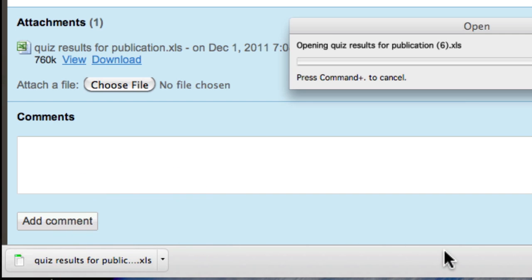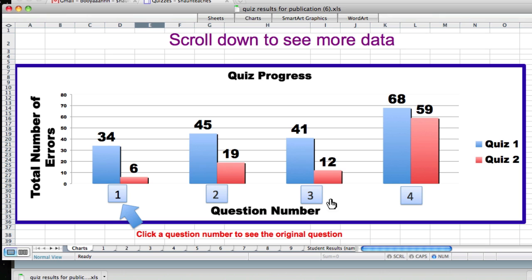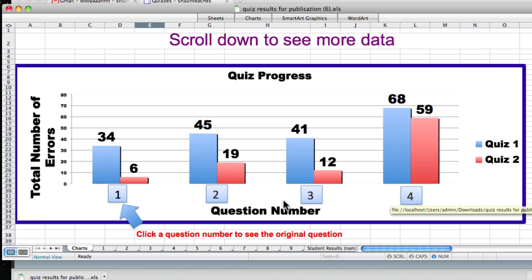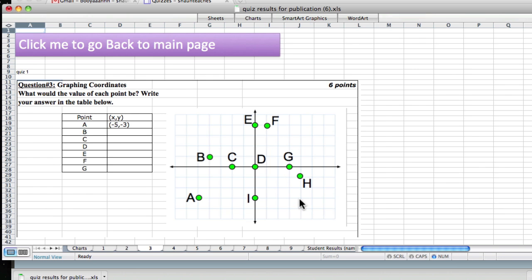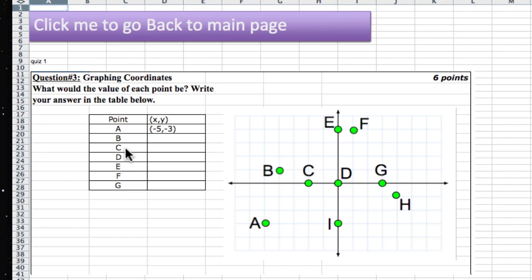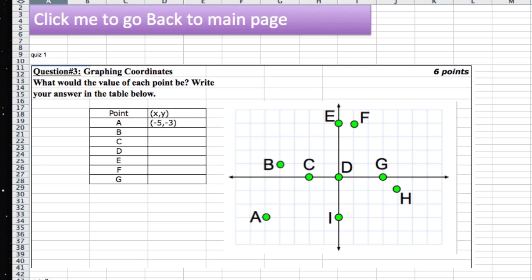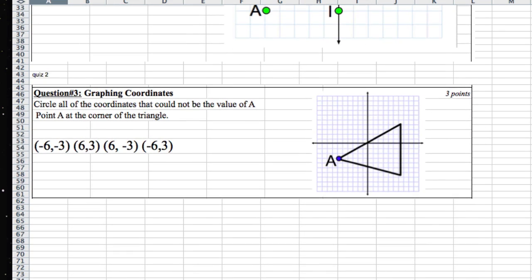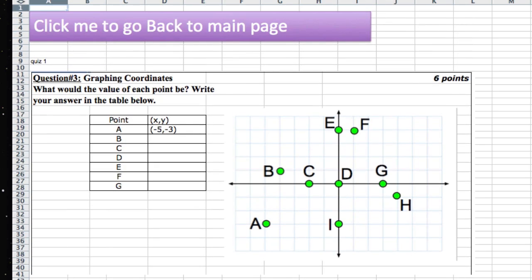Now, this will be dated throughout the year. But here is the original chart. And if you click a question, you can see what the actual question was. So here, this is the first version of the question. Now, we repeat concepts on quizzes. Every quiz is cumulative. So every question 3 will be about graphing coordinates. And here you can see the two questions we've had so far on this topic this year.